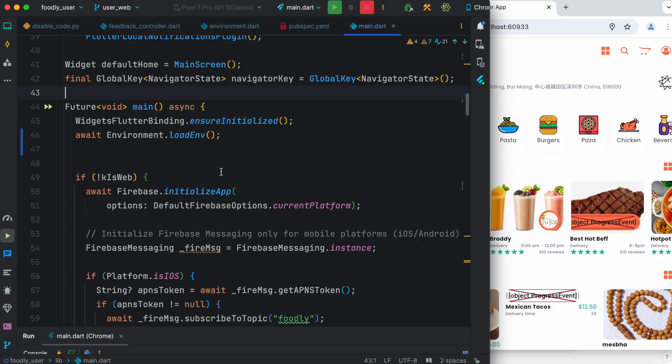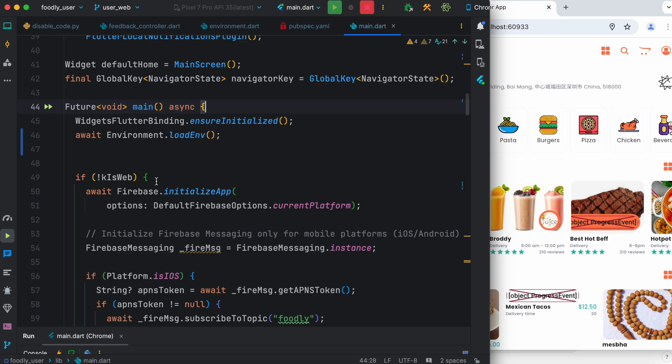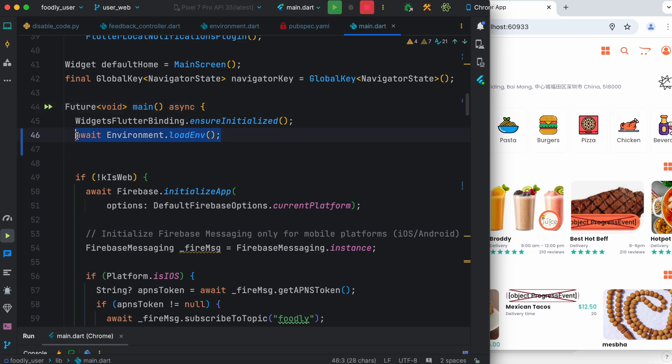Anyway, so in this file main.dart we have a core function which is main. So this main function actually starts everything. Here you will see that we have Environment.loadEnv.